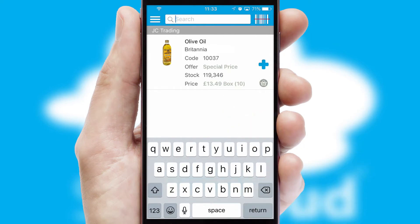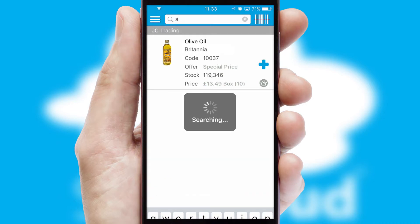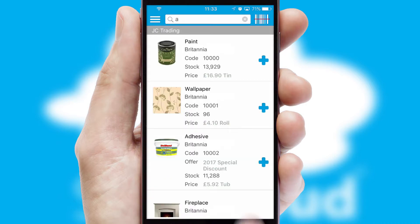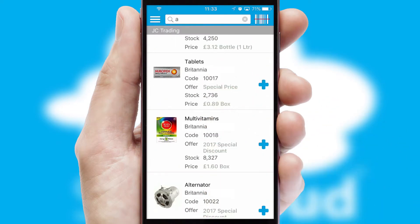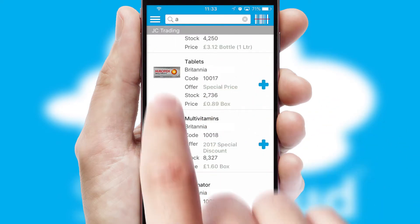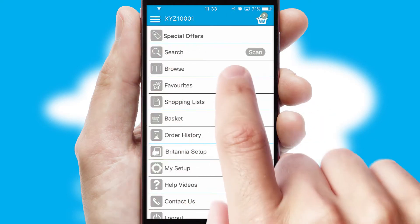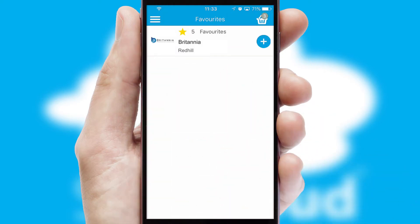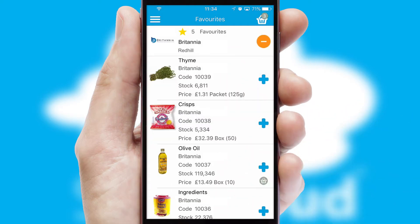You can also search for products by name, code or other key search words. Re-ordering regular items is quick and simple as you can maintain your own list of favourite products.